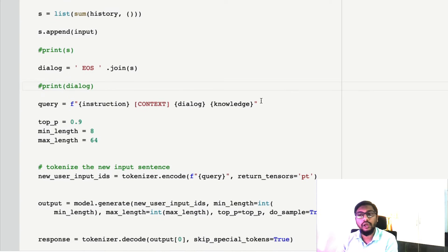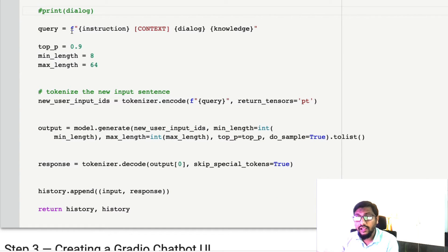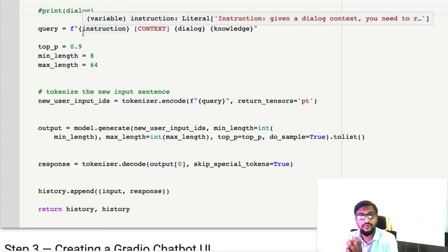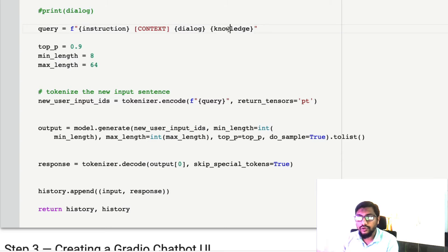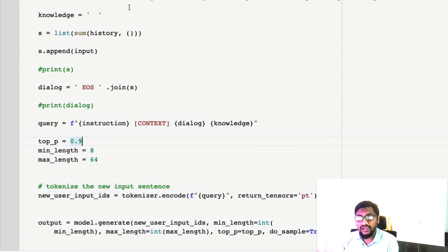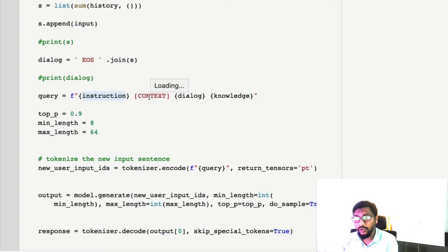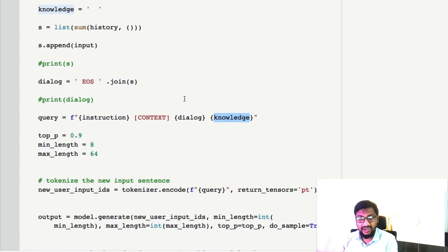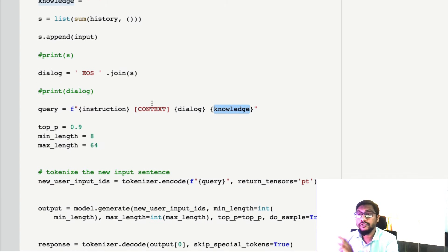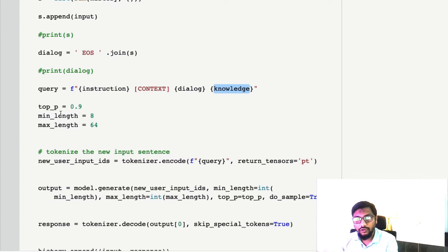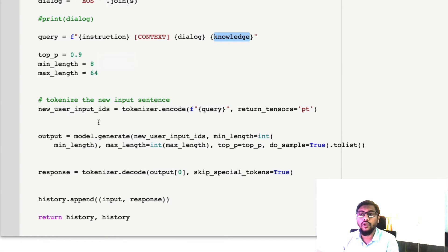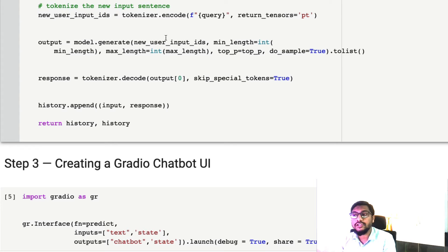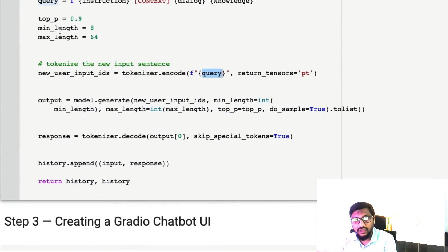We form the query in a specific pattern: instruction with its special token, then 'context' with the dialogue, then knowledge. When there is knowledge, we use the special token 'knowledge' and provide it. Right now we don't have knowledge. Once the input query is ready, we set certain large language model parameters: top_p, minimum length, and maximum length, to specify how long you expect the response to be. Then we encode the input query to get input IDs.